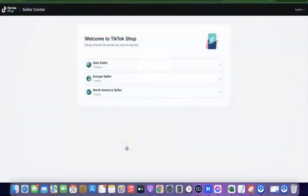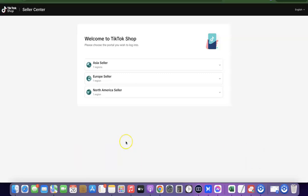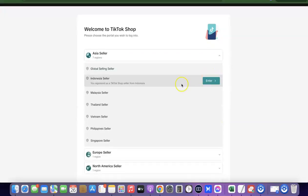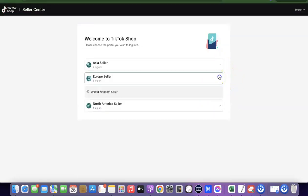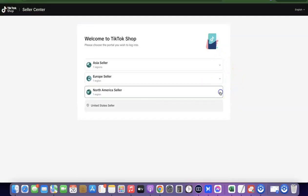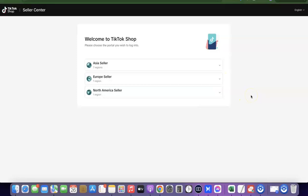Hello guys, welcome to my YouTube channel. In today's video I'm going to show you how you can easily create a TikTok shop, or as we all know it, a TikTok seller account that you can use to start selling your product. As you can see from my screen, in Asia they only have Indonesia, Malaysia, Thailand, Vietnam, Philippines, and Singapore, in Europe just the United Kingdom, and in North America just the United States.